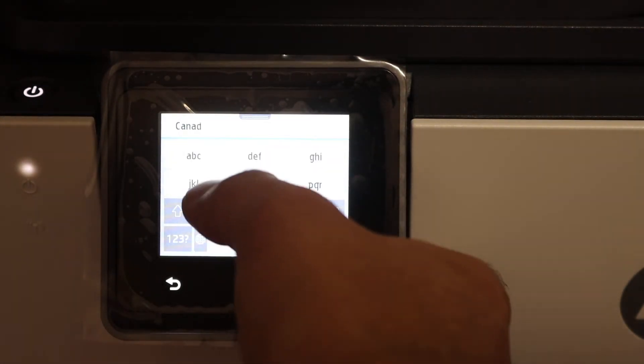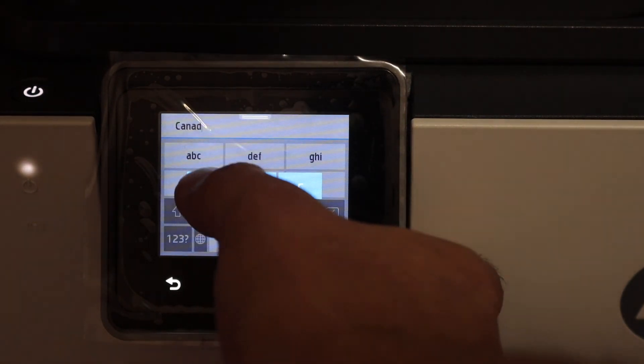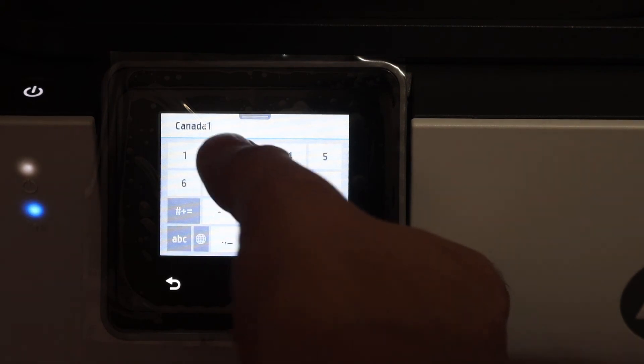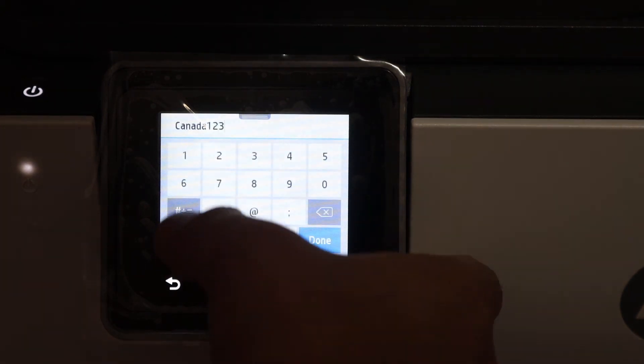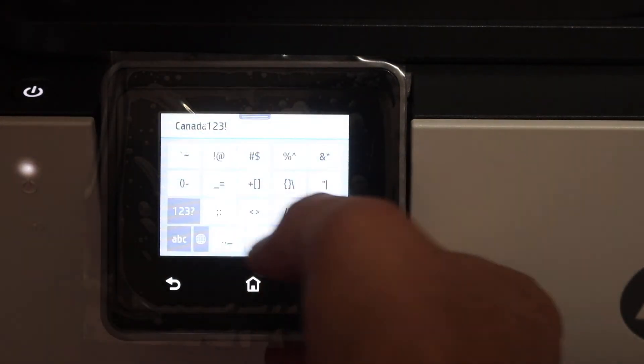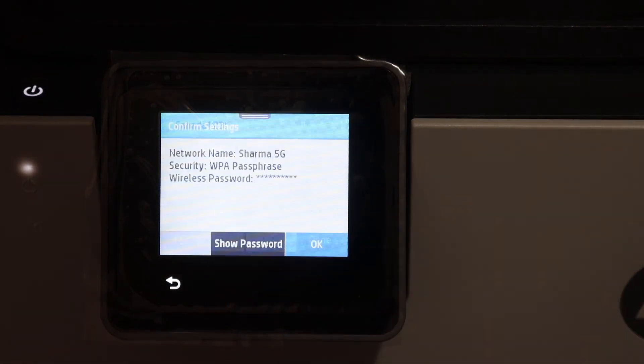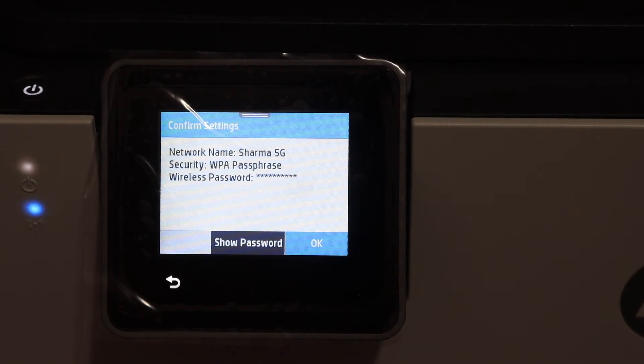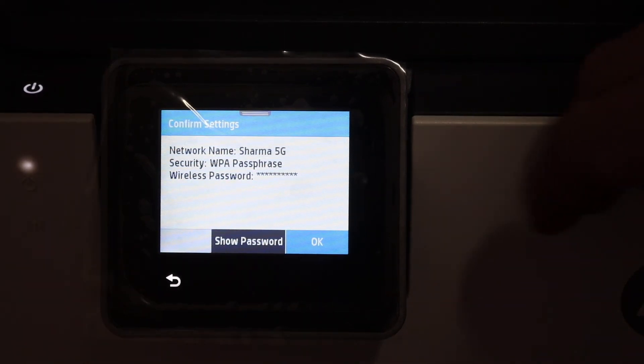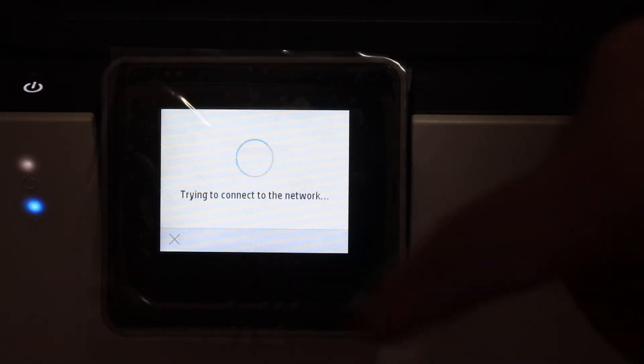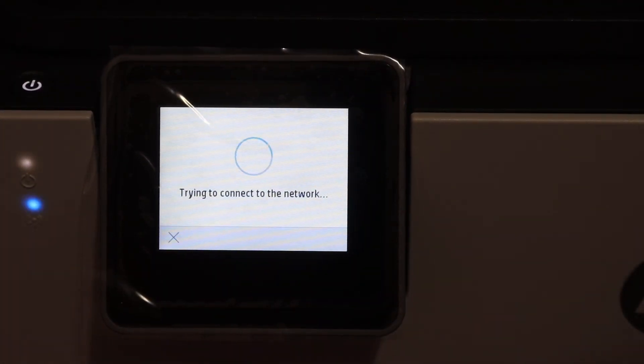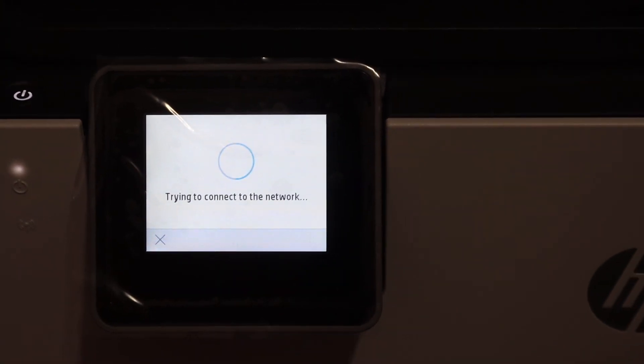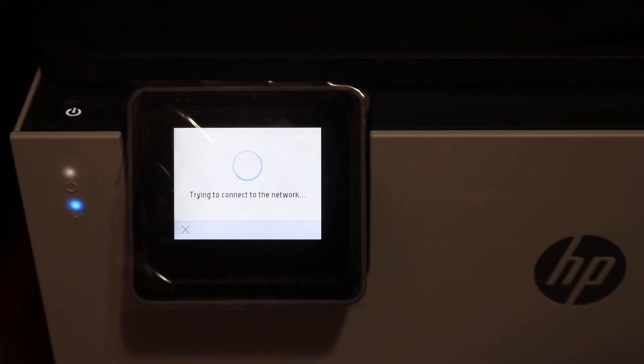This printer can connect to the 5 gigahertz network. Once it is done, you will get a message on the screen and the blue light will stay on, which means it is connected. Click OK. Thanks for watching.